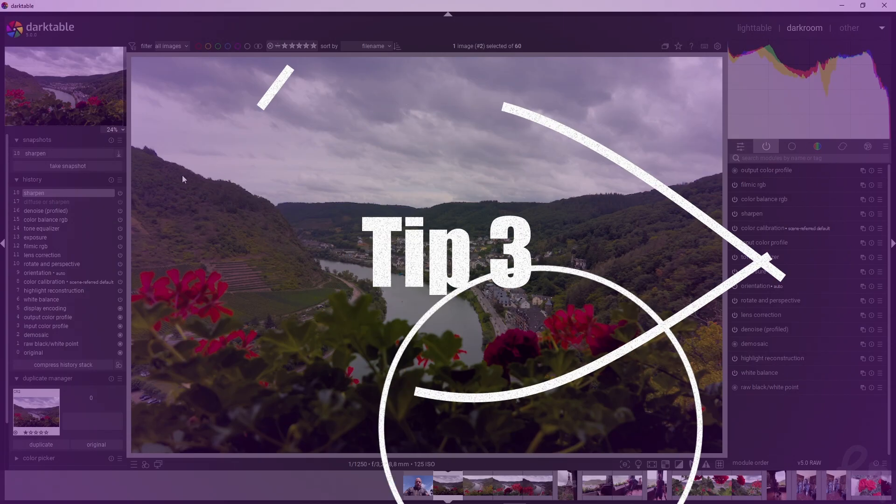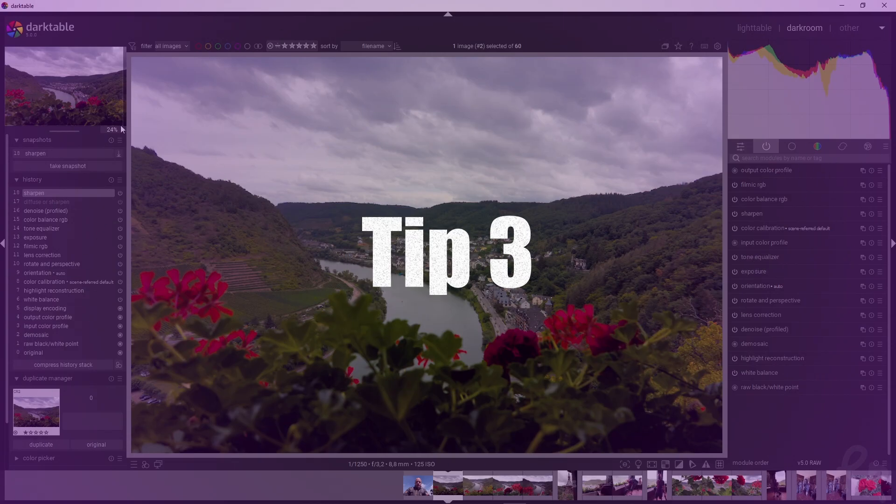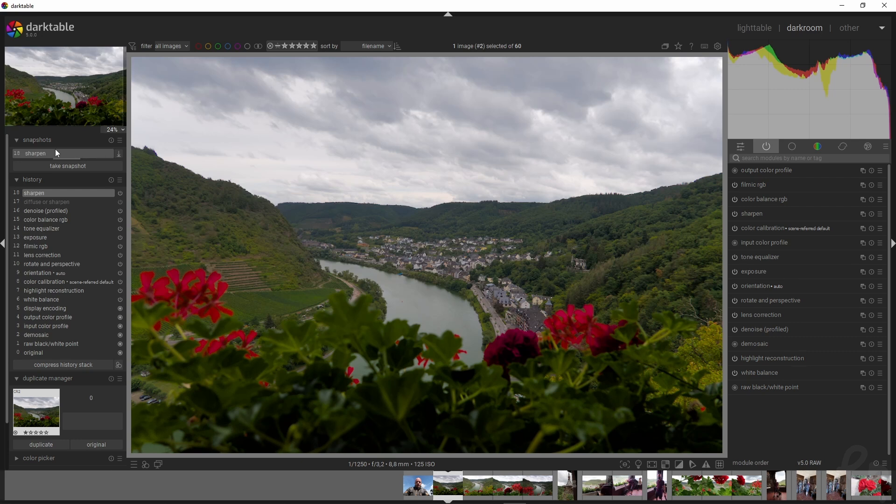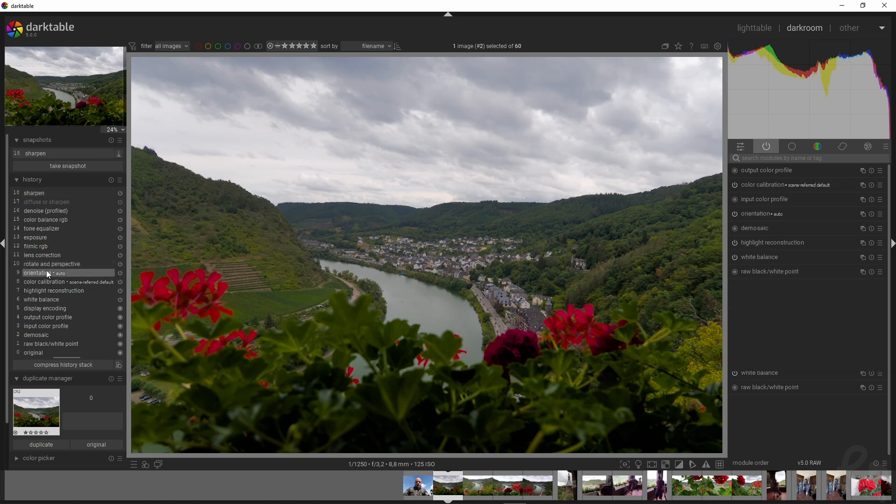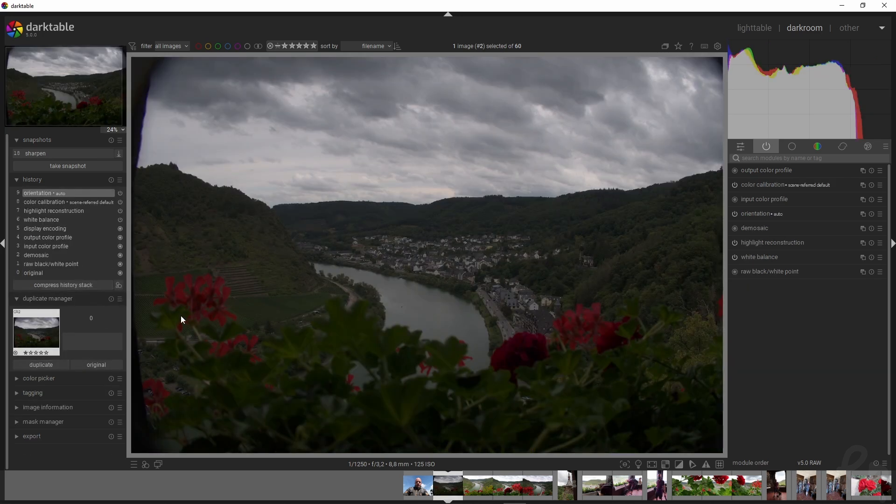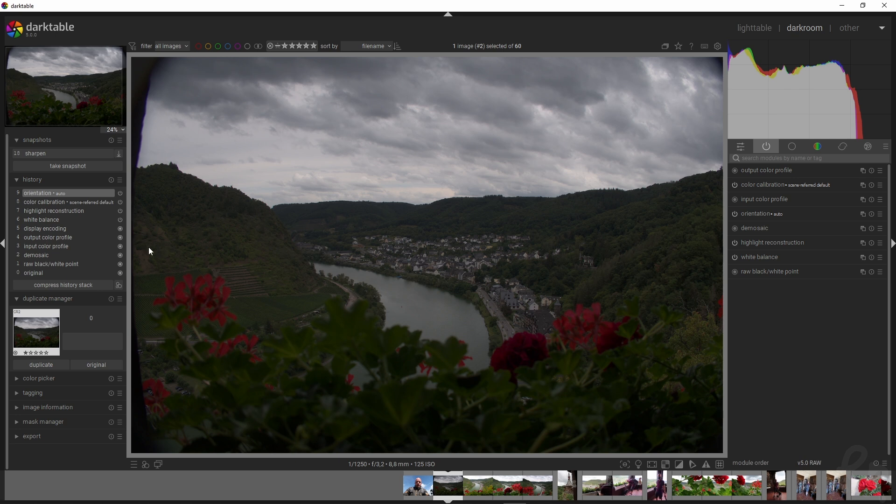When you're done with your image, you can take a snapshot by clicking 'Take Snapshot.' Now let's say you go back up here—you can press the history stack, but you want to redo everything that you did.